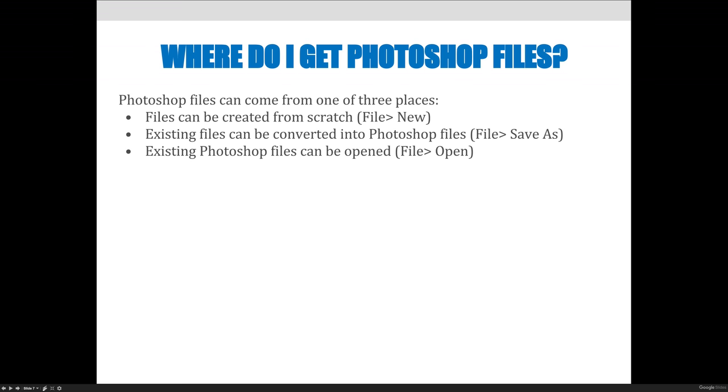Now some of you probably have a little bit of Photoshop experience and you're probably saying to yourself, well why do I have to open a file and save it and convert it as a Photoshop file? I would like you to get in the habit of anytime you're in Photoshop working in a Photoshop file format, a .psd Photoshop file.